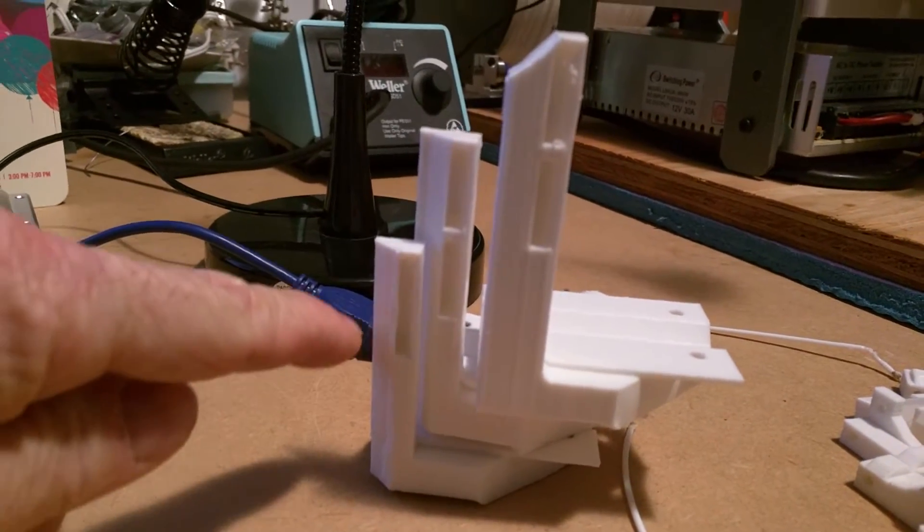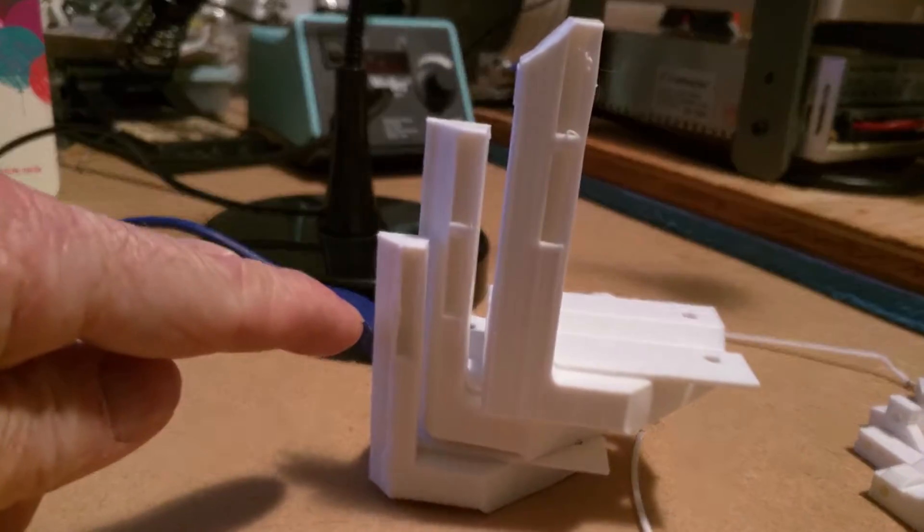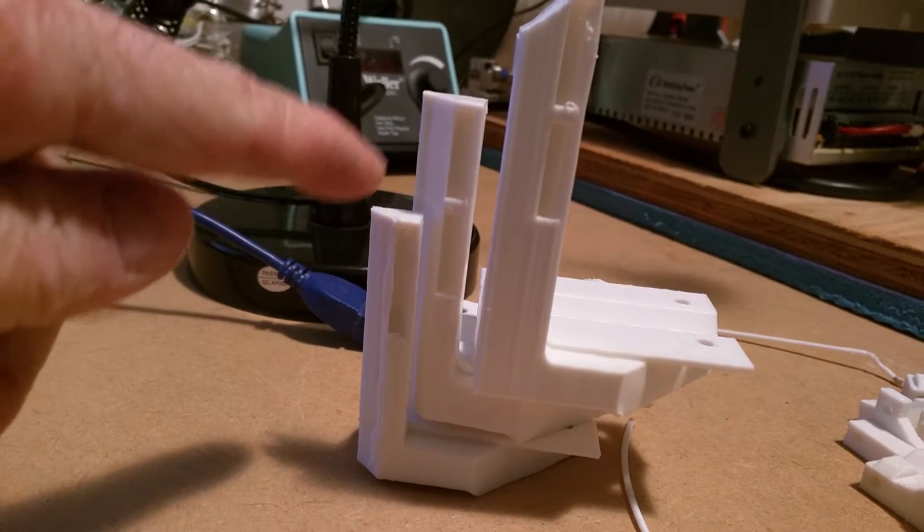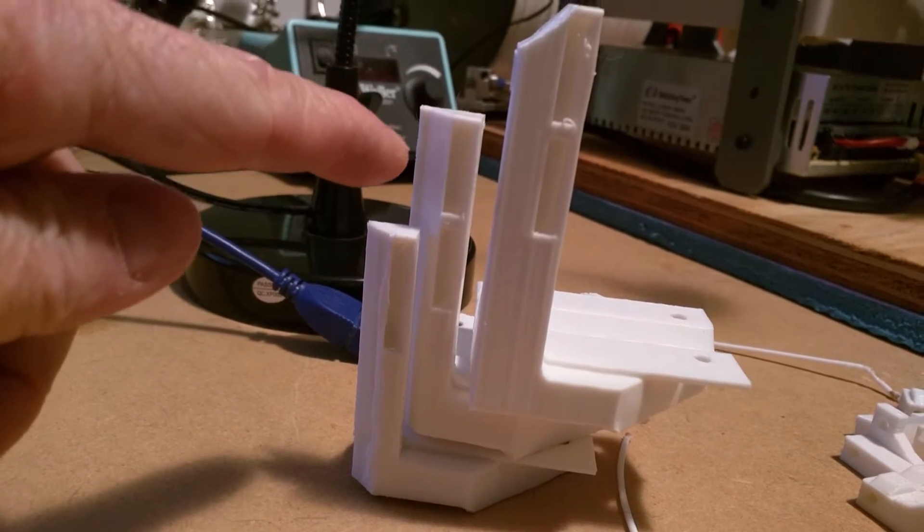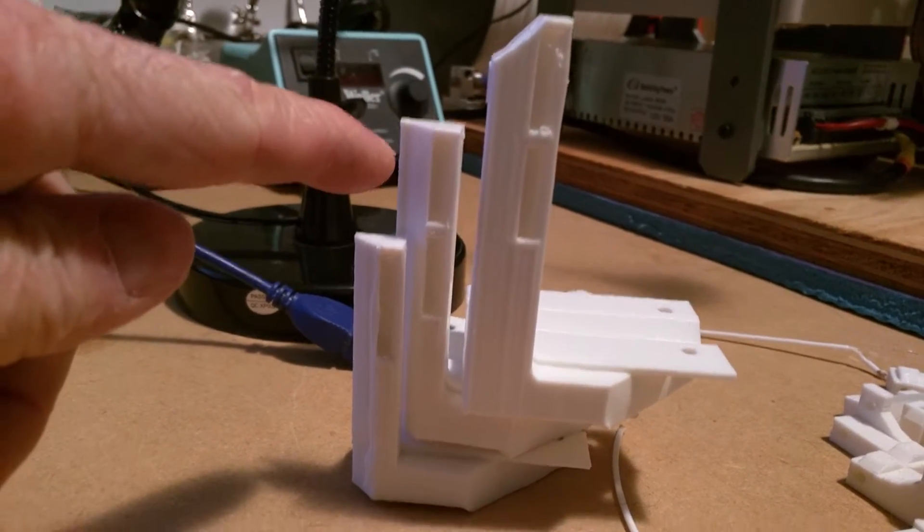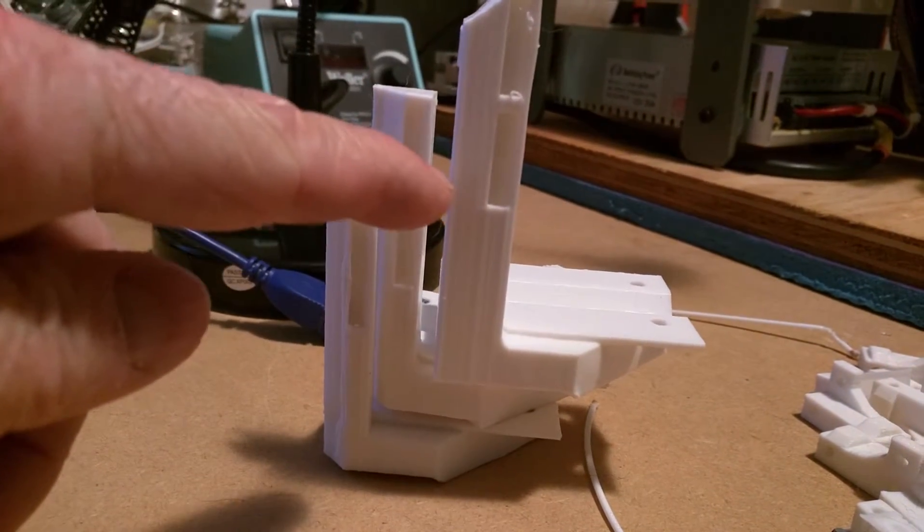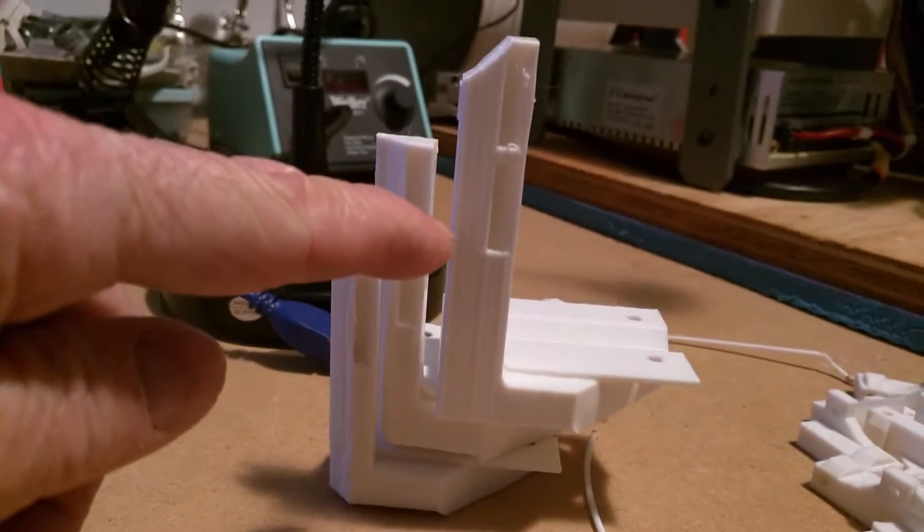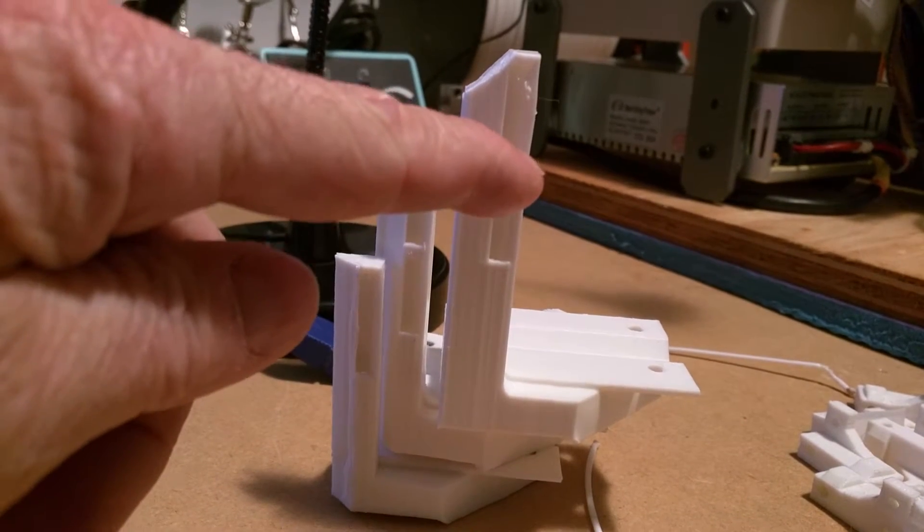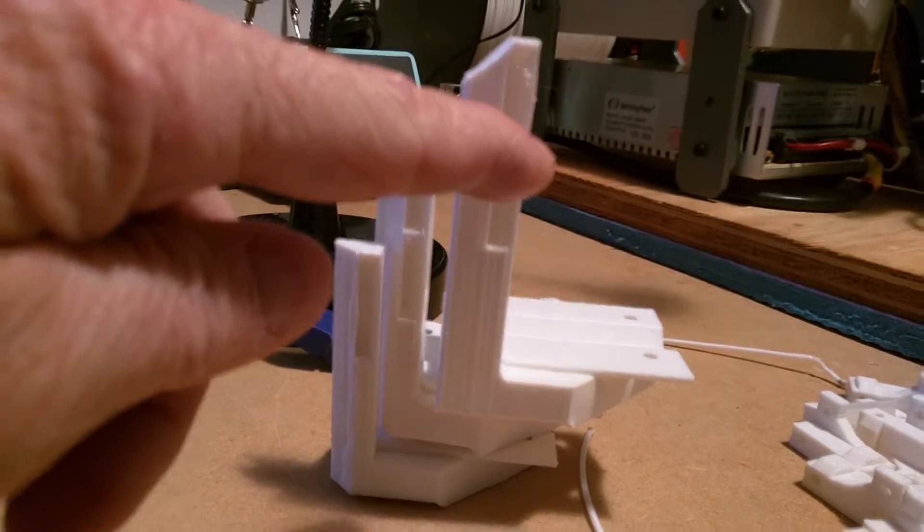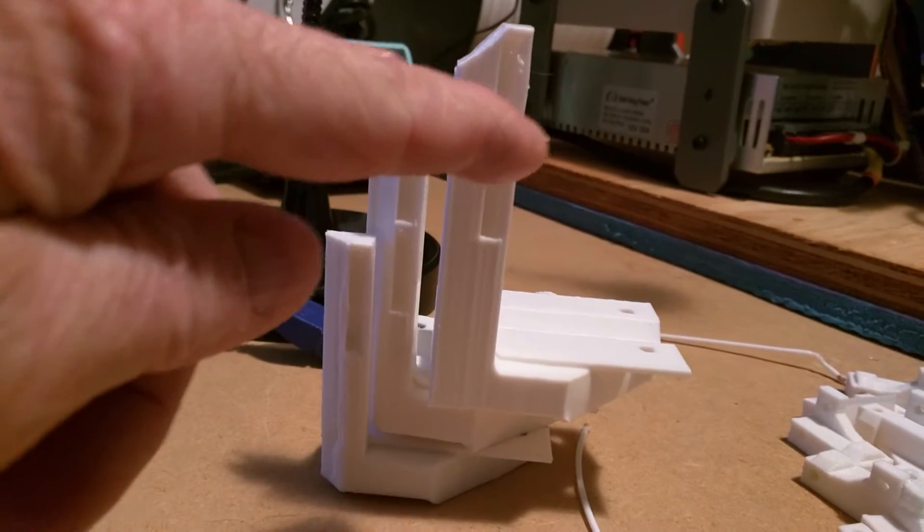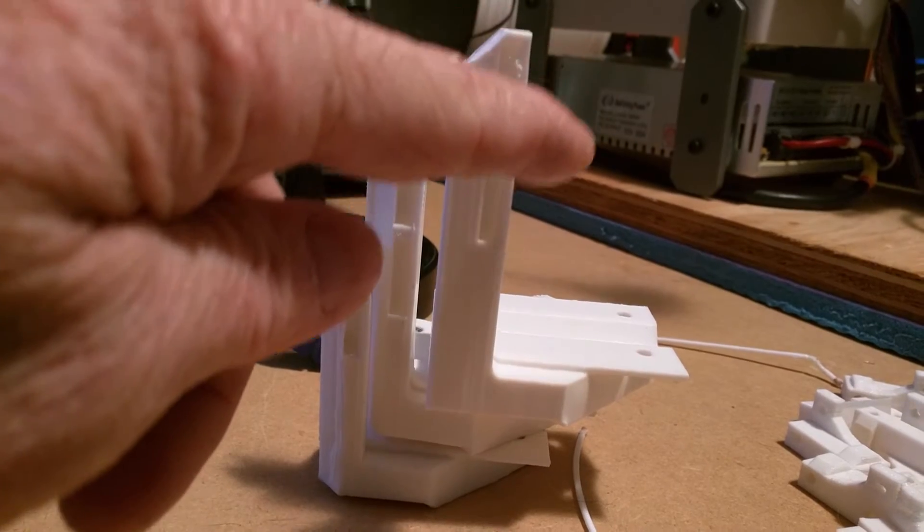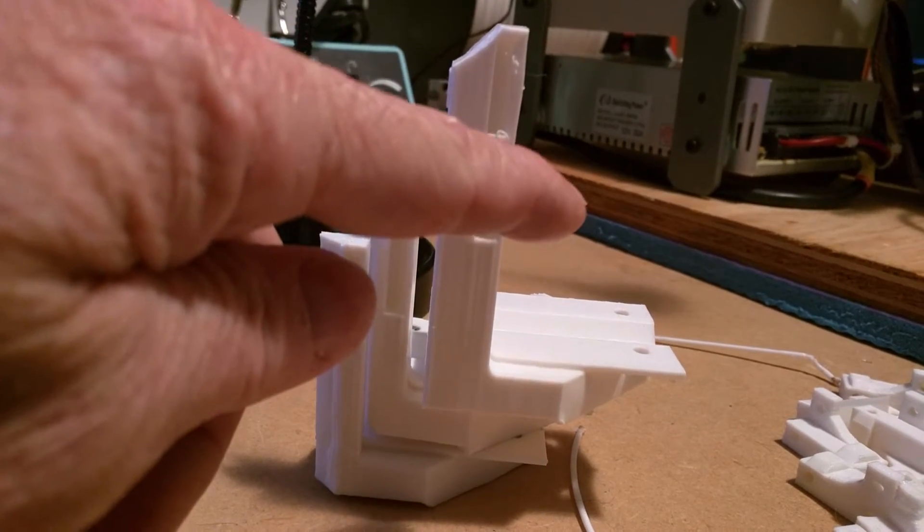So first try didn't work great. Second try worked better, it was able to push more air. Third try was working much better because it was aligned, this tick was aligned with the hot end, so it was in front and behind the hot end.